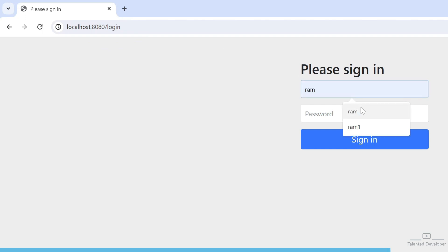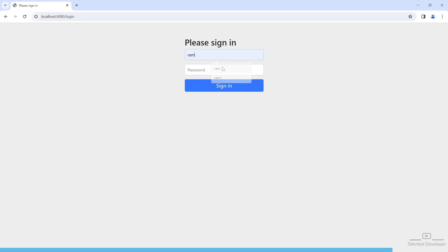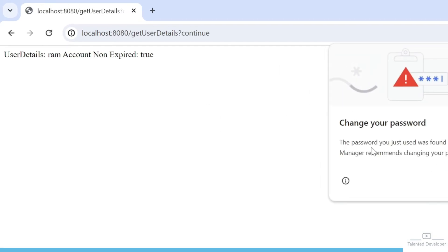Now try to enter username as ram and our password was 123456. You can see here we are getting output like user details equals ram and account is non-expired is true.